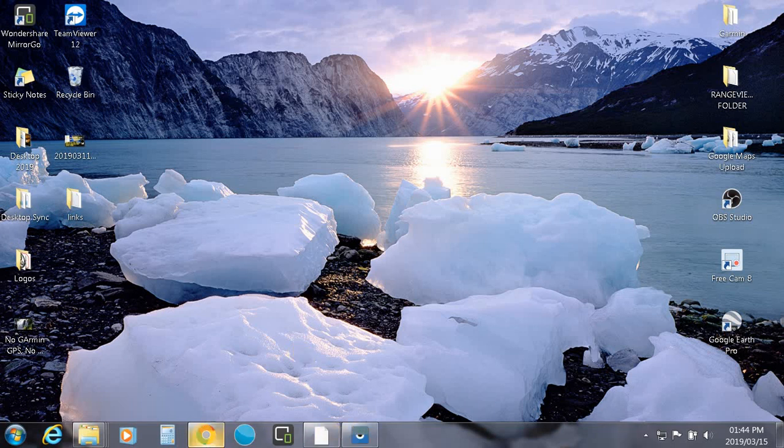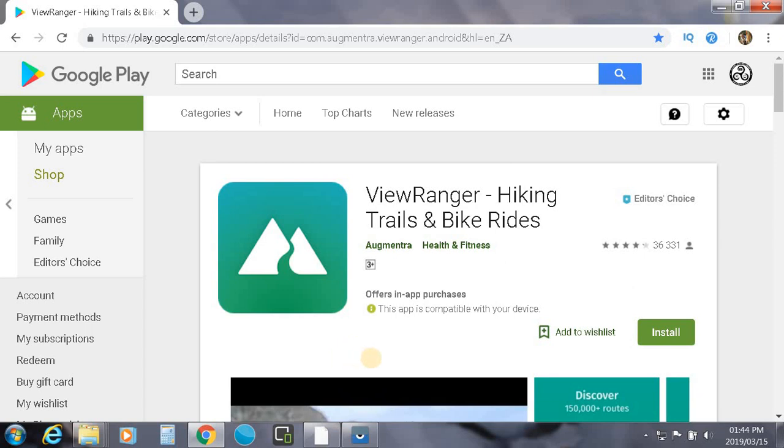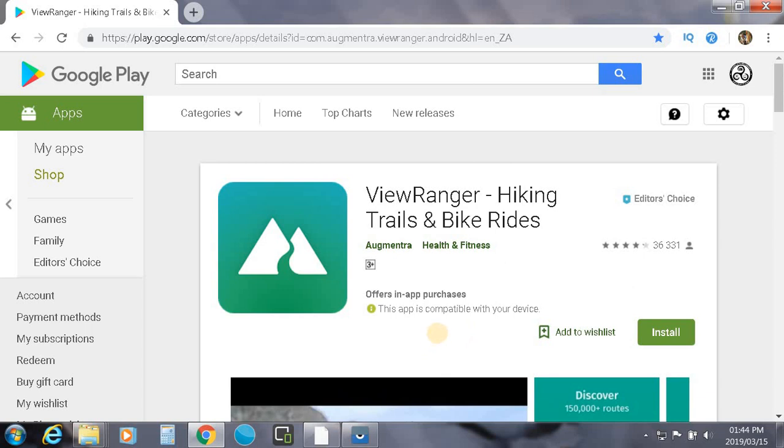First things first, the most important thing is you need to go to Google Play and search ViewRanger. When you search ViewRanger, this is the icon and the program you're looking for. Go ahead and install that and come back and follow this tutorial.